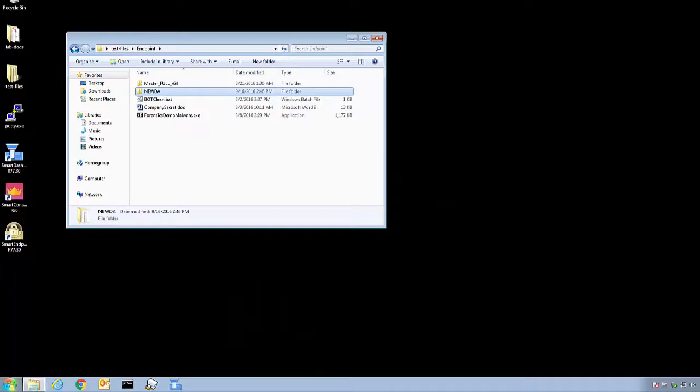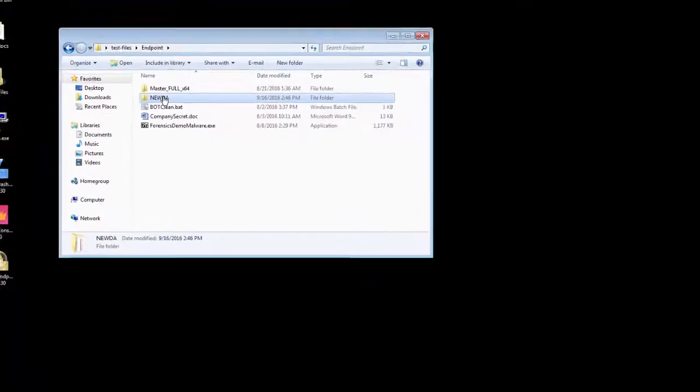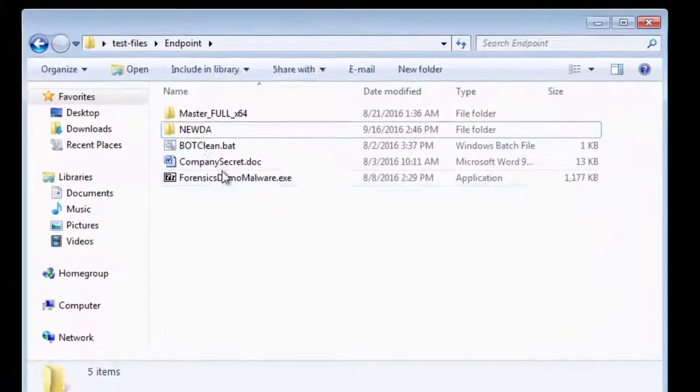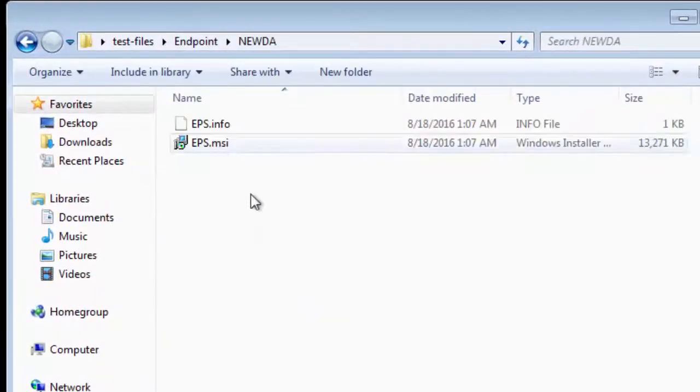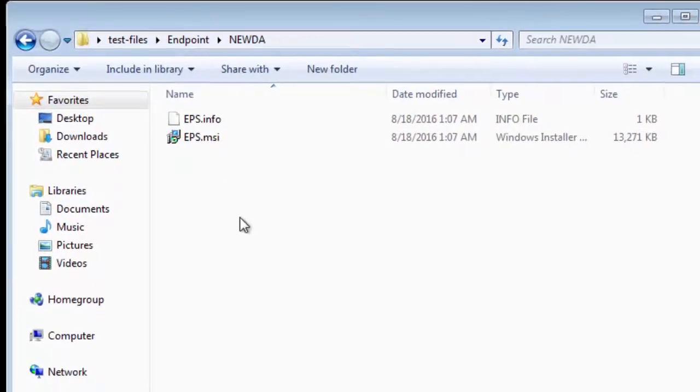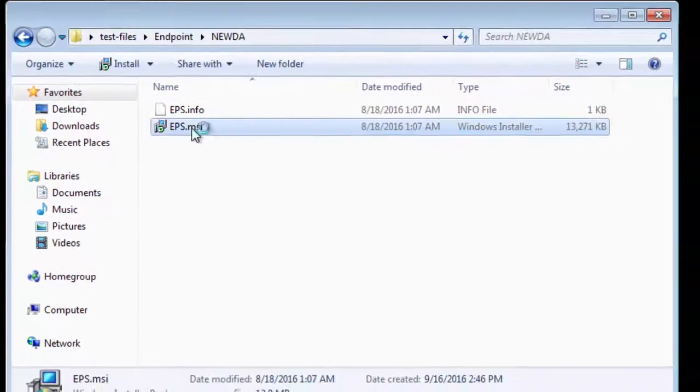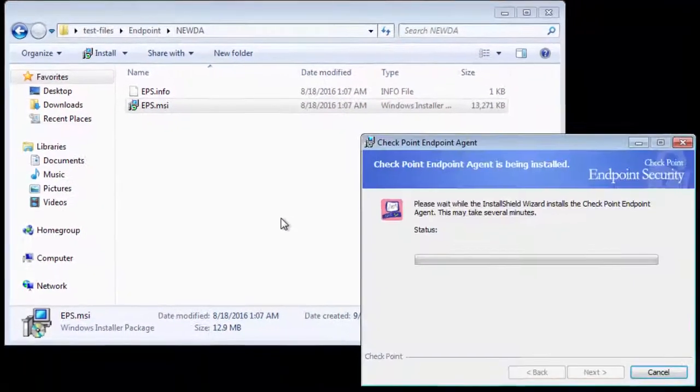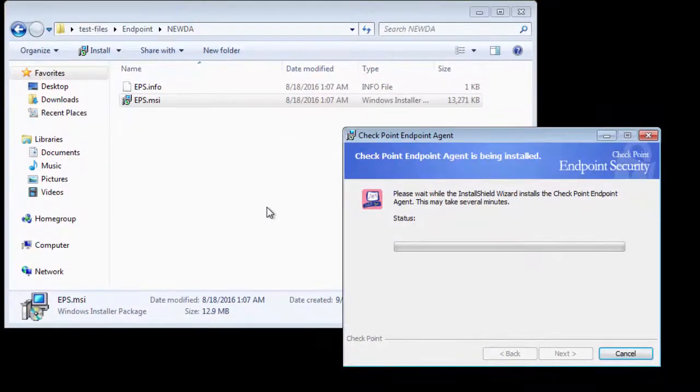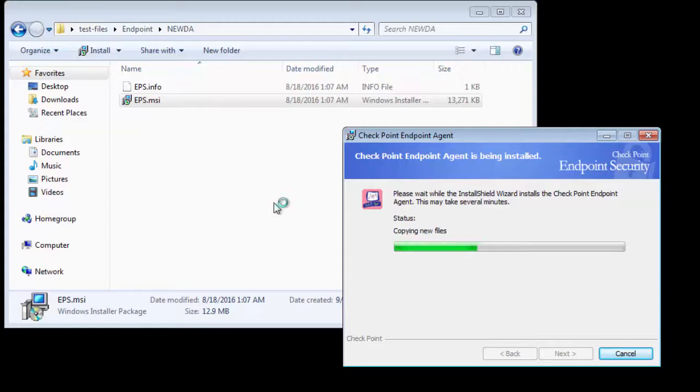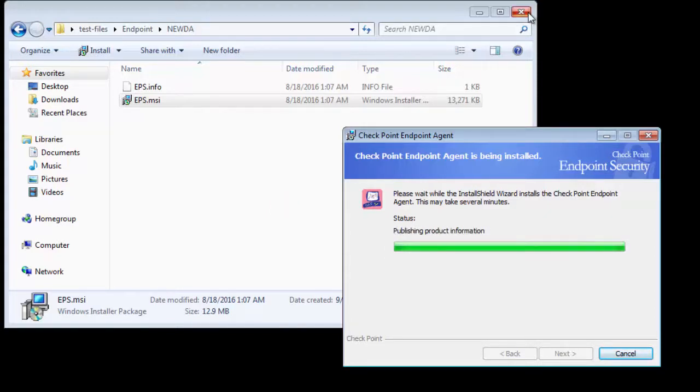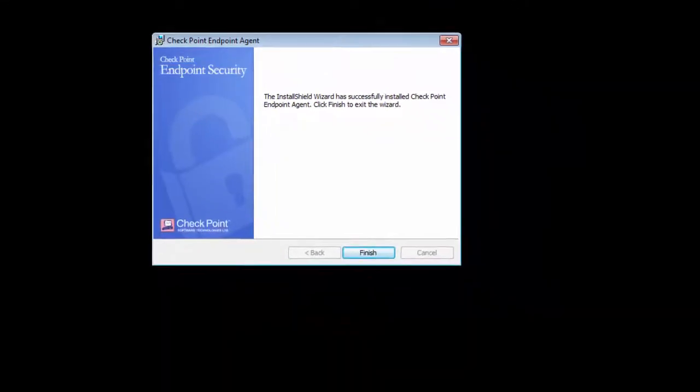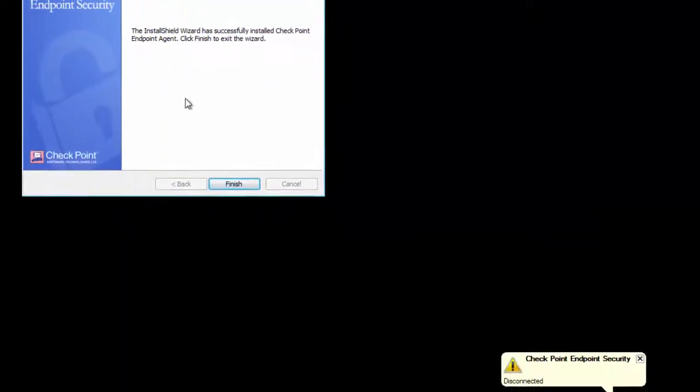In this video, we are showing the manual installation after downloading the initial client from Endpoint Management Server. Double-click the EPS.MSI to install the deployment agent on the endpoint, WinVictim. Observe the progress of installation and notice that Checkpoint Endpoint Security initial status is disconnected.